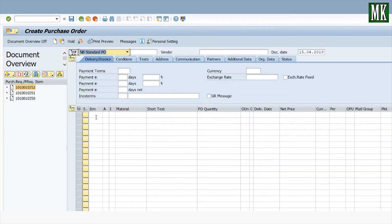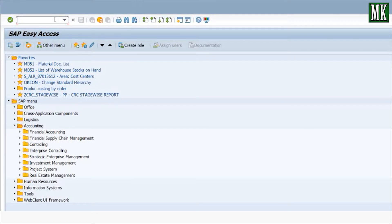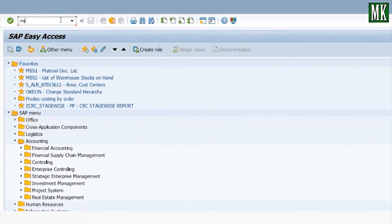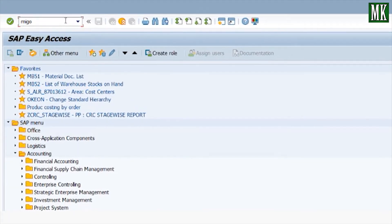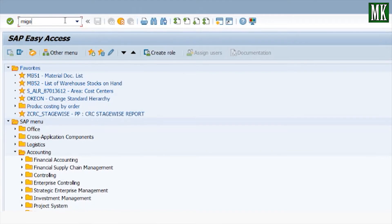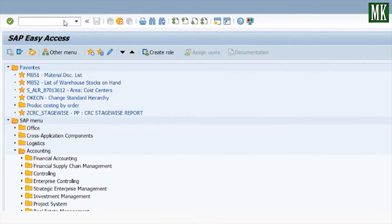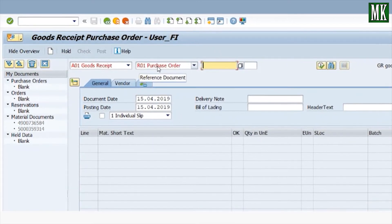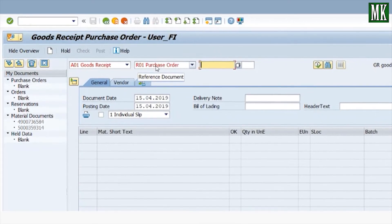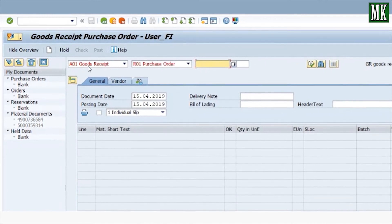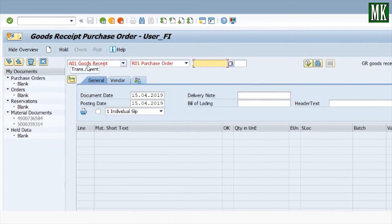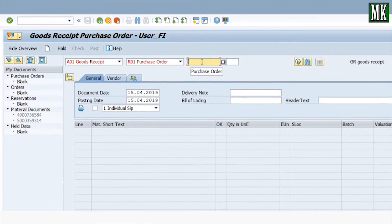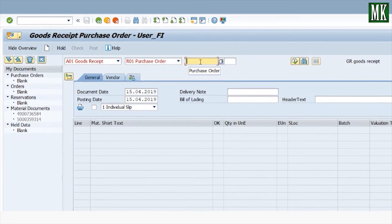Your purchase order is created. Enter T-code MIGO to record the goods receipt. Select 'Goods Receipt' and 'Purchase Order', then enter your purchase order number.